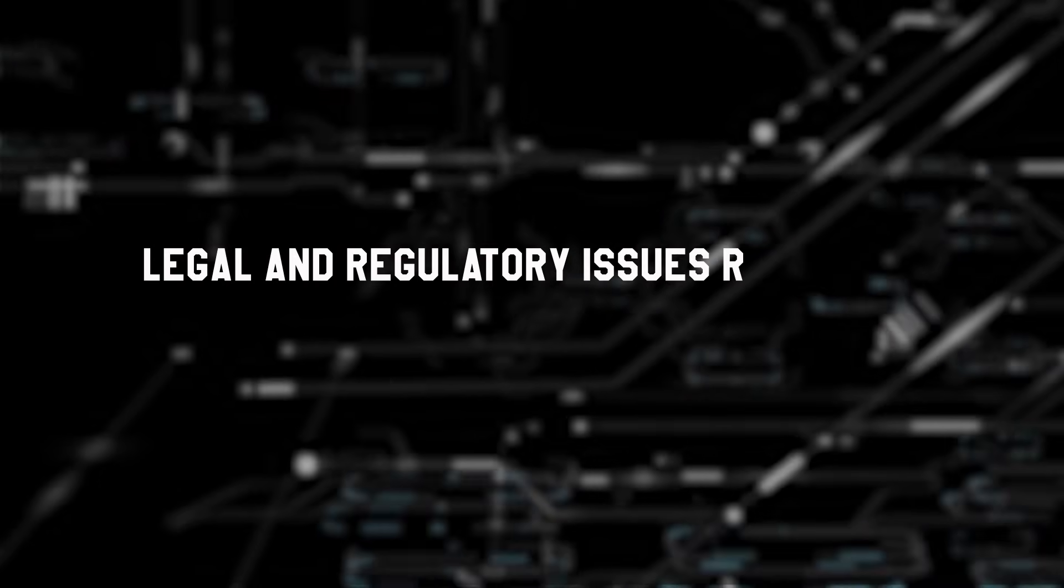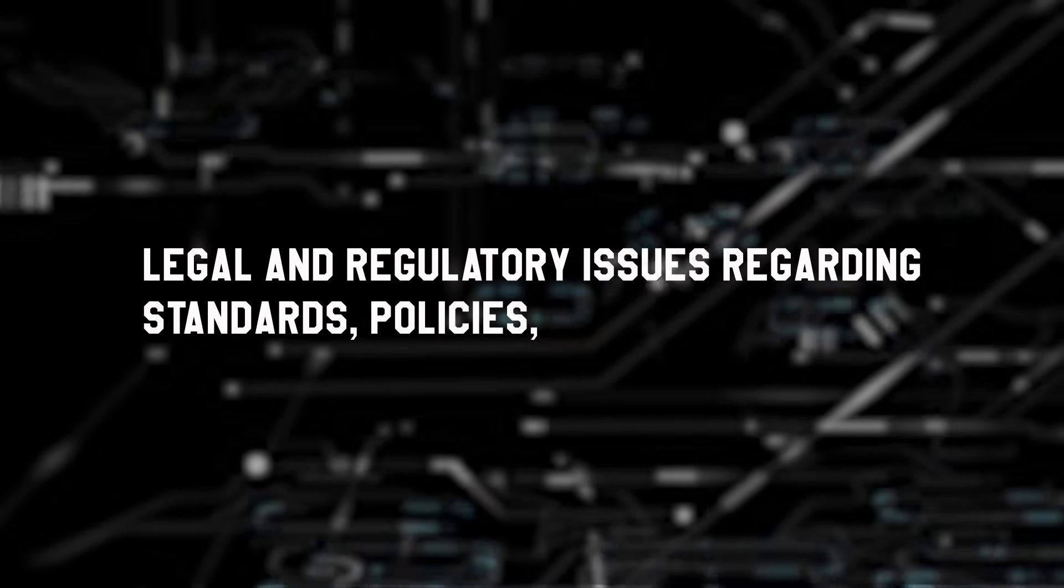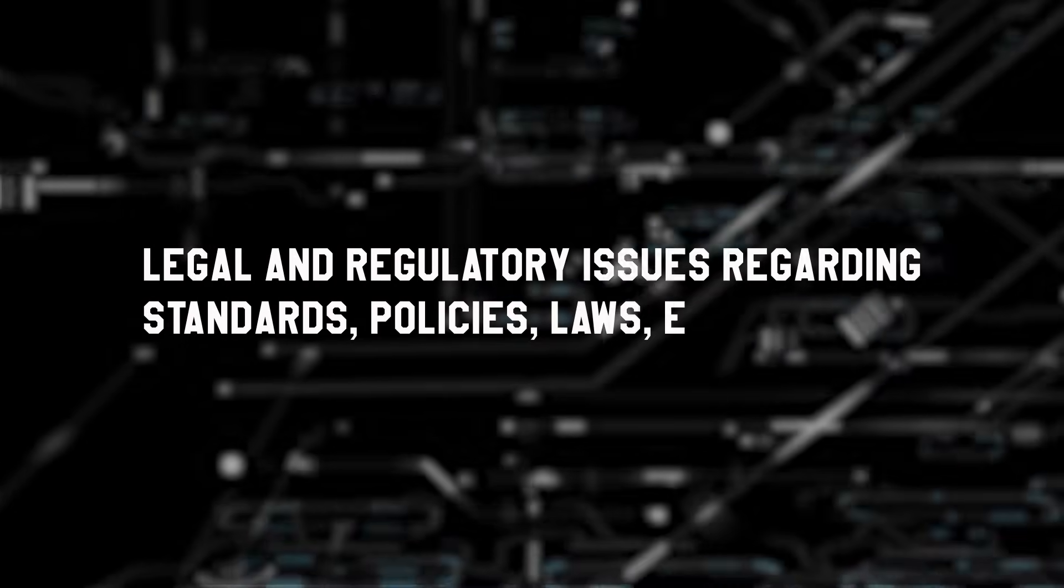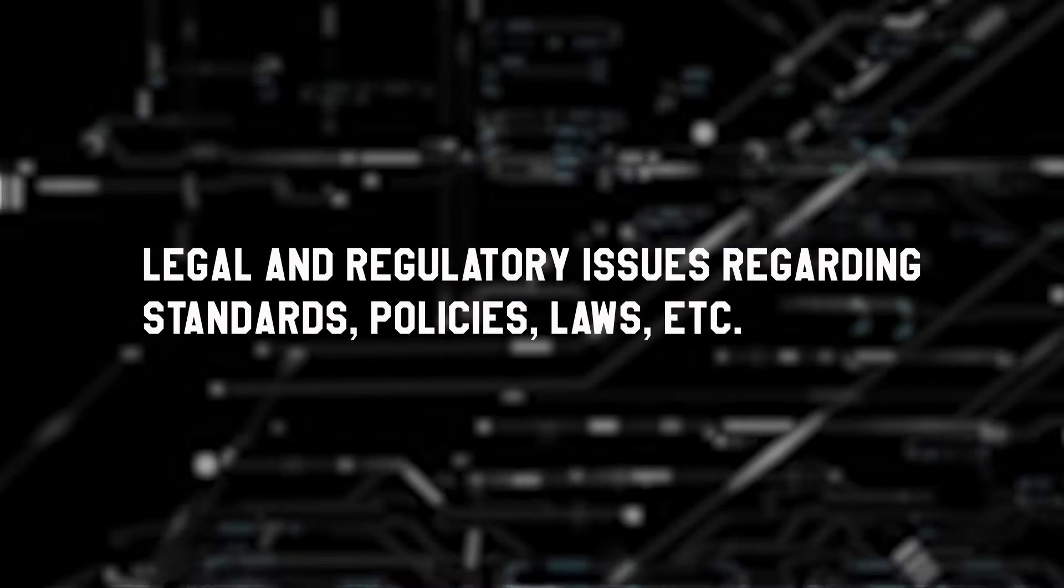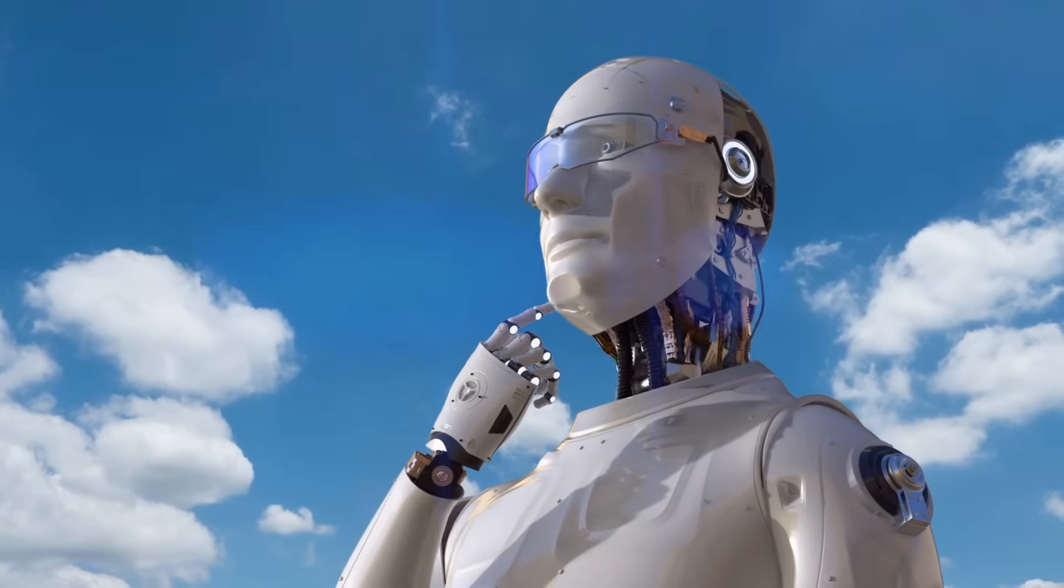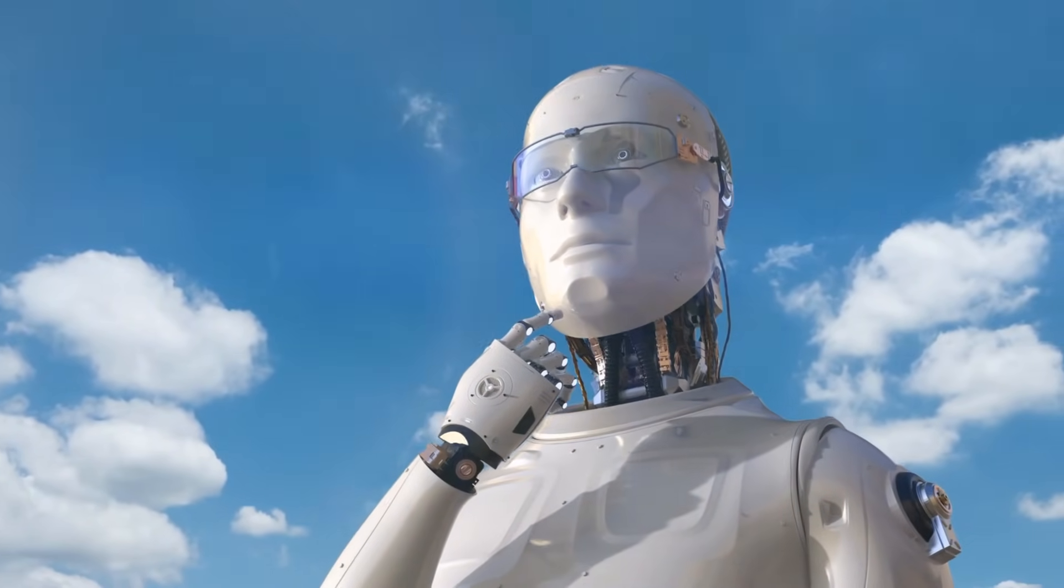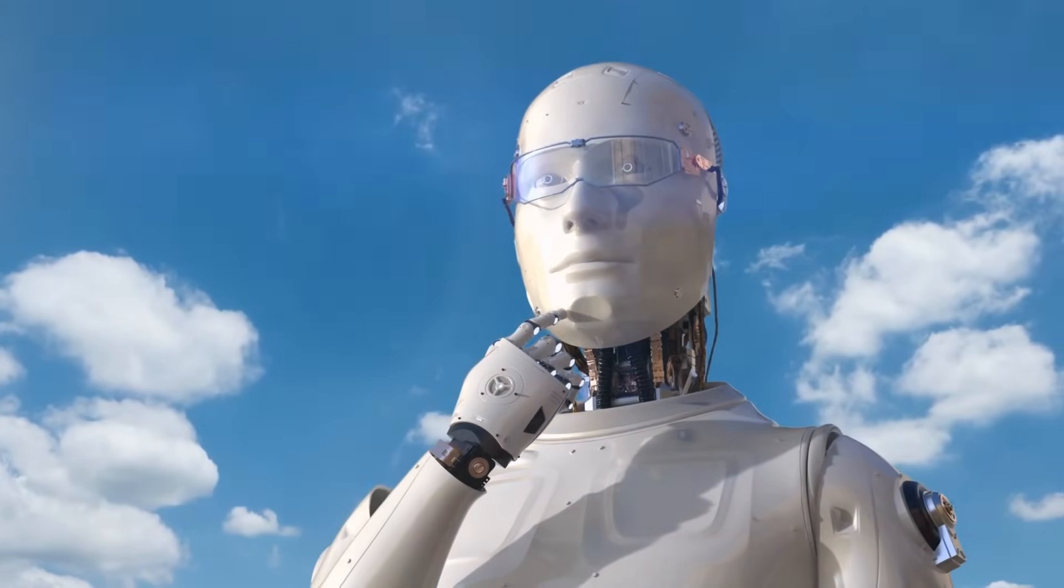Legal and regulatory issues regarding standards, policies, laws, etc. These challenges pose some questions for us as users and consumers of facial recognition technology.